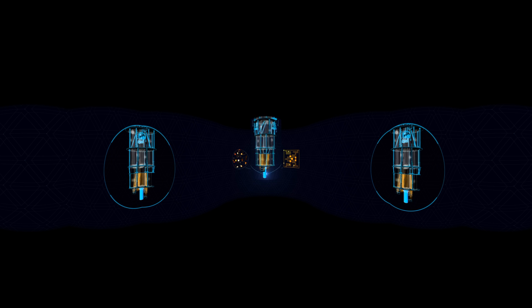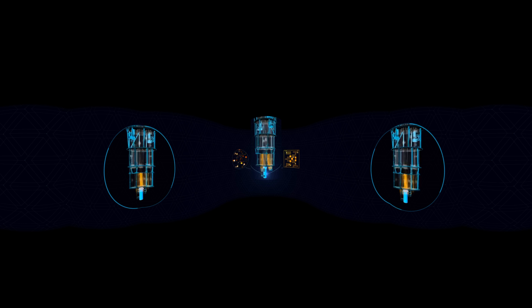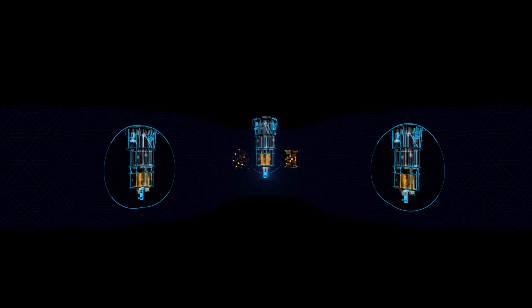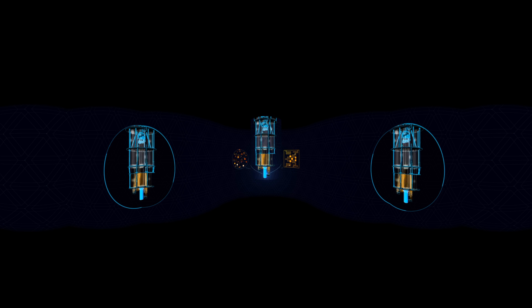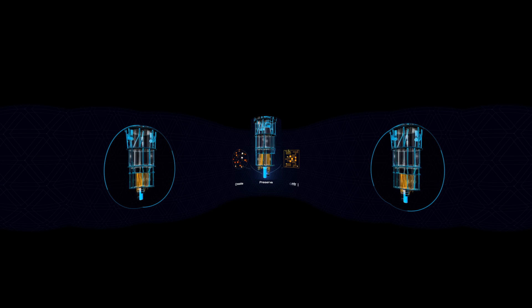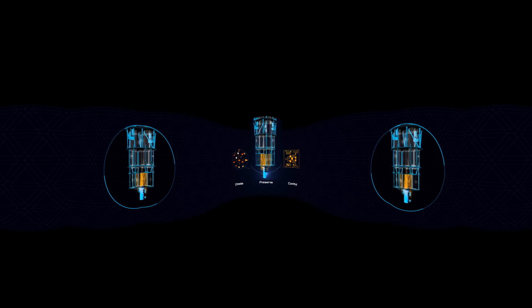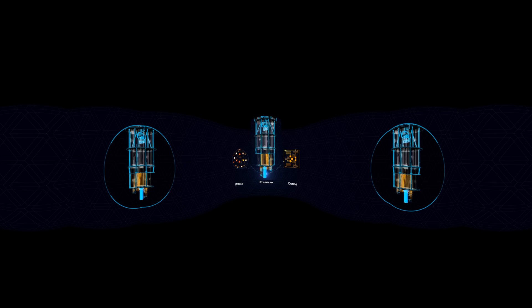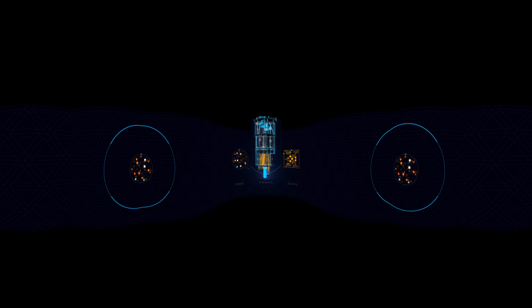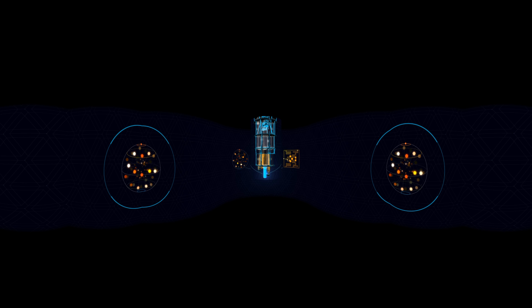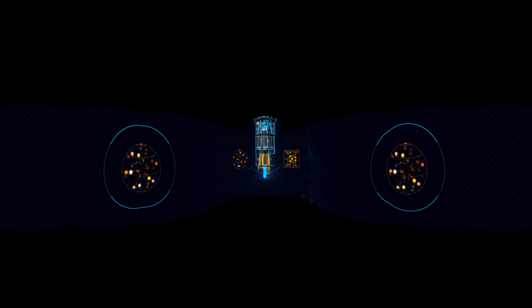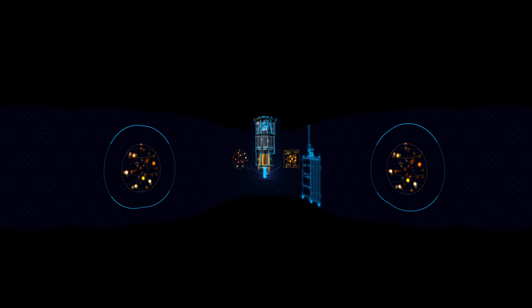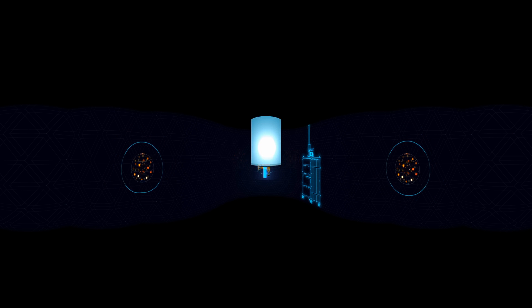There are three critical challenges to making this kind of computing a reality: creating and controlling qubits, preserving them, and linking them together so that we can start processing. A few decades ago, this was impossible, but with years of research here at IBM, we've created real qubits, and they're superconducting—made out of materials that need to be kept colder than outer space in order to preserve them.